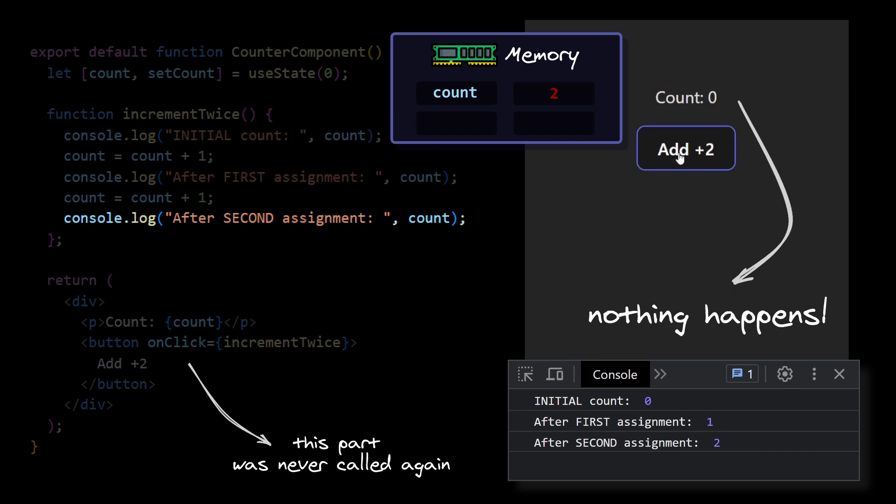The browser doesn't know that the value of the count has changed. So the browser does nothing, and we still see the old value 0 on our page.